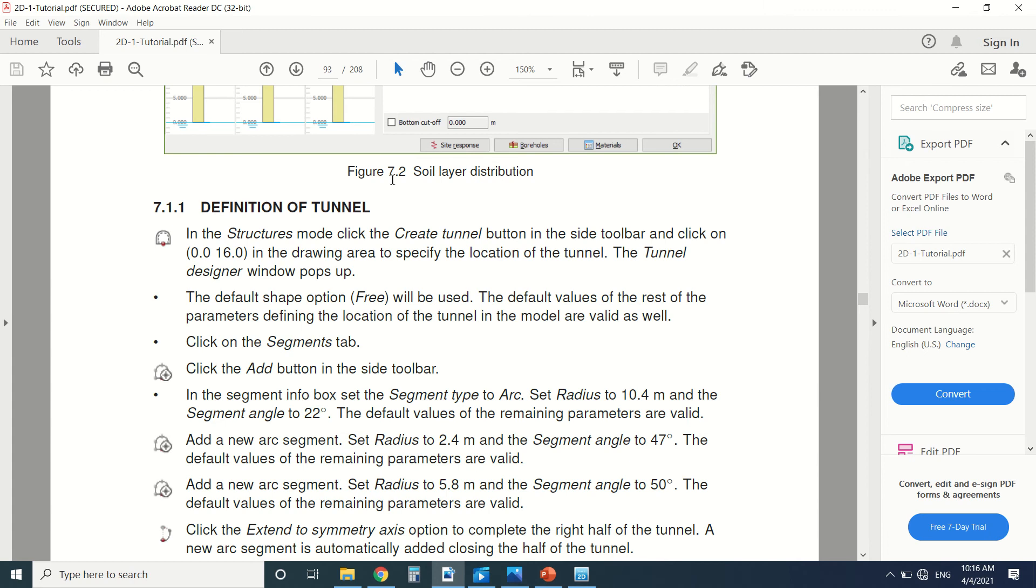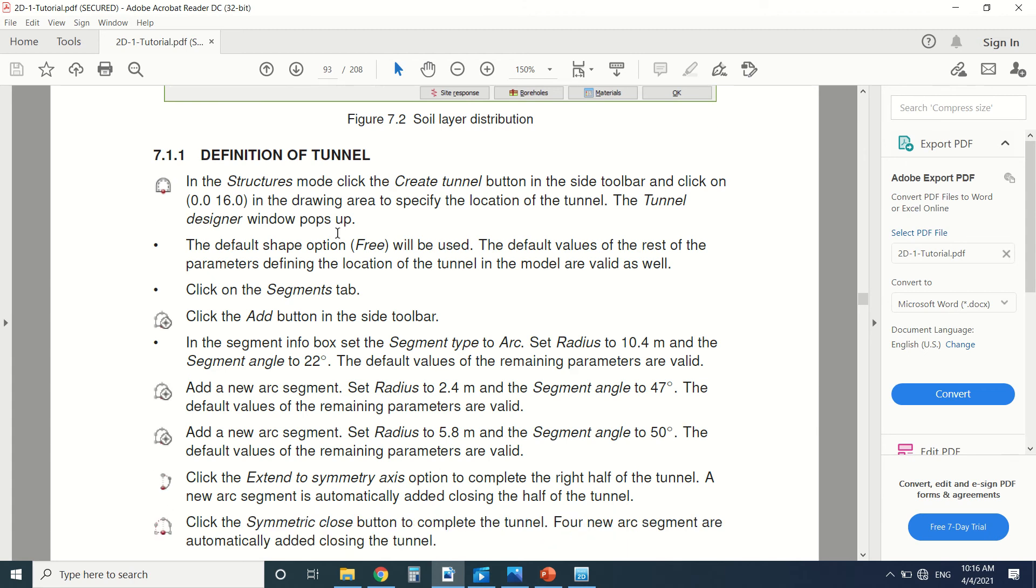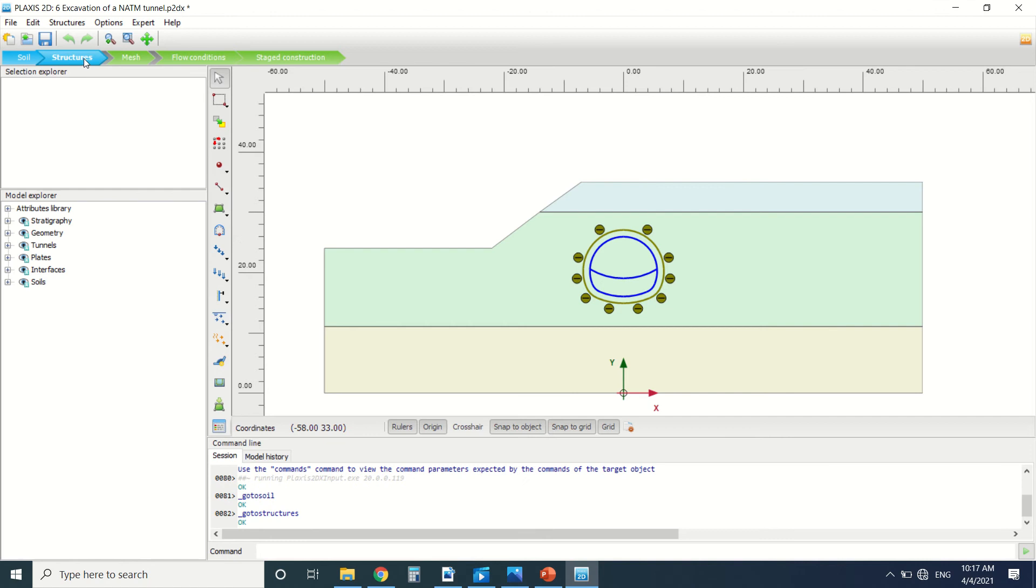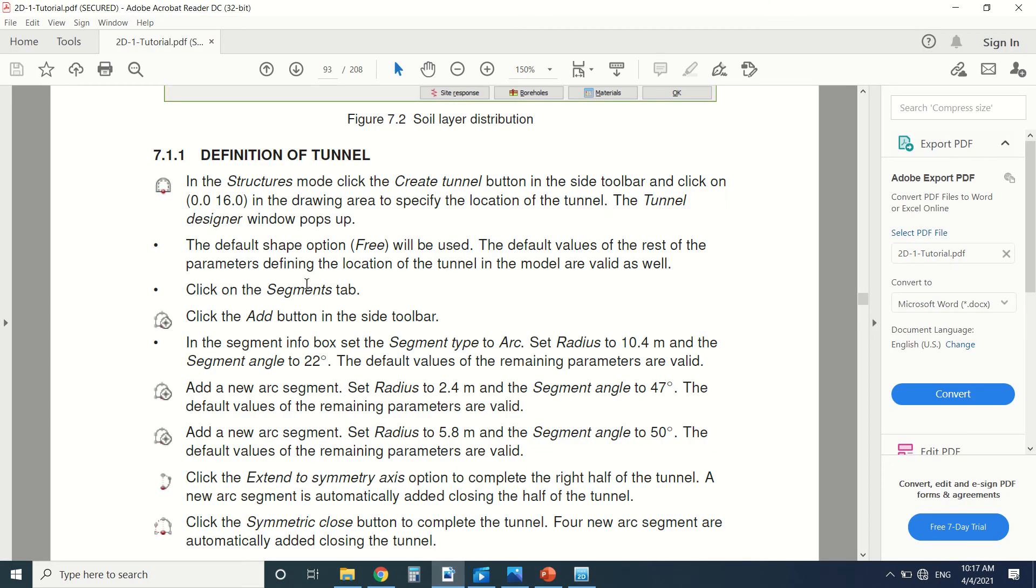How should we define the tunnel? After we go to structure, there's this button here that says create tunnel. We should pay attention on how to create it. The NATM is formed from segments, so we should create multiple segments.